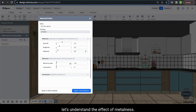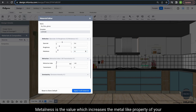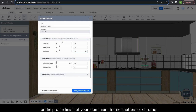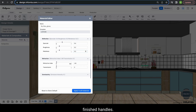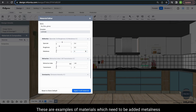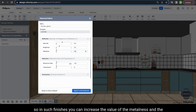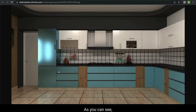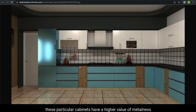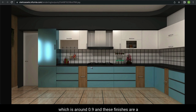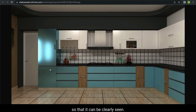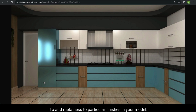Next, let's understand the effect of metalness. Metalness increases the metal-like property of a particular finish. Examples include stainless steel shutters, the profile finish of aluminium frame shutters, and chrome finished handles. For such finishes, you can increase the metalness value and it will be reflected in your render. In this example render, some cabinets have a metalness value of around 0.9 and others have 0.1, clearly showing the difference. You can control this value to add metalness to particular finishes in your model.